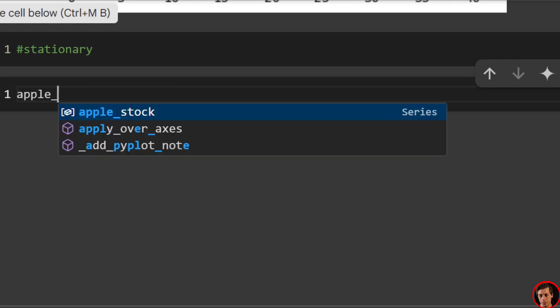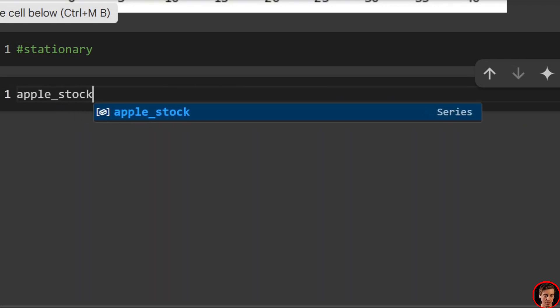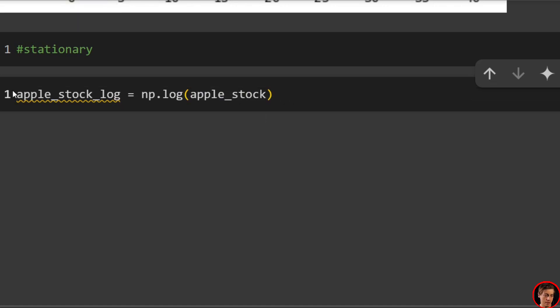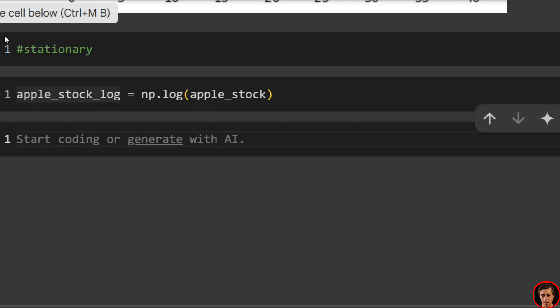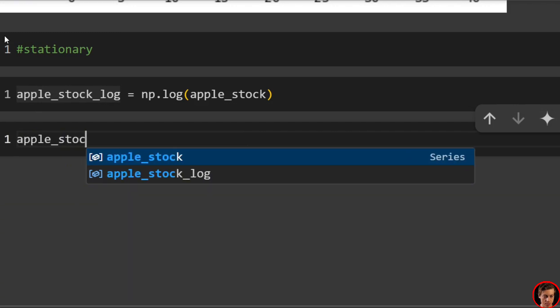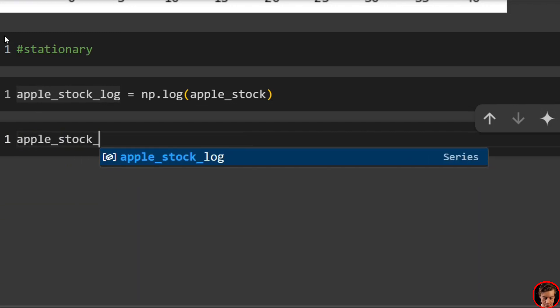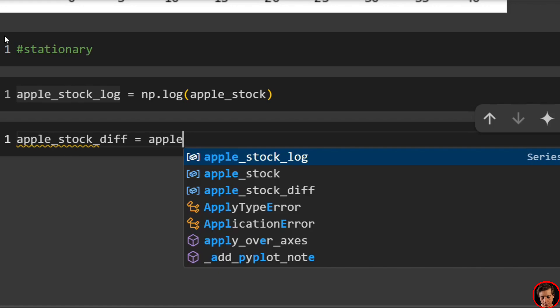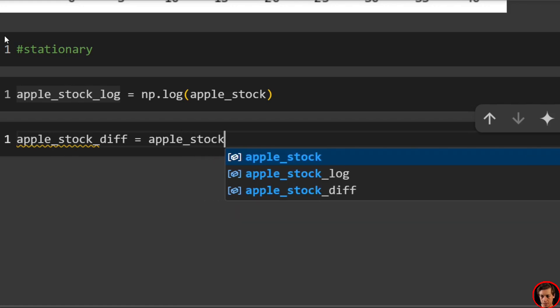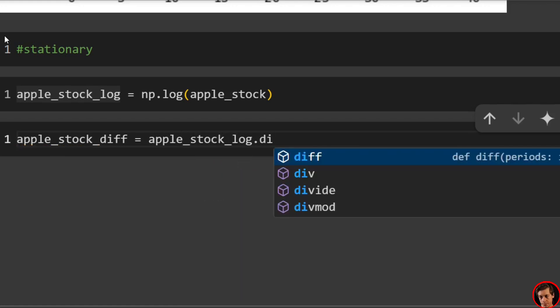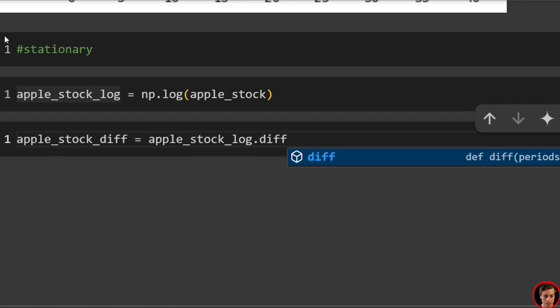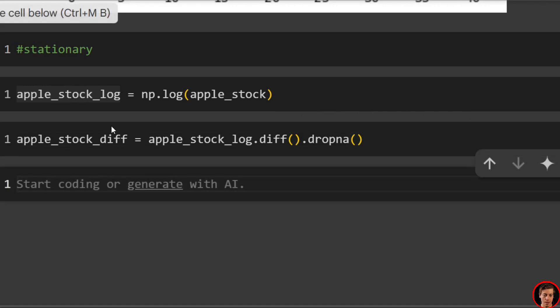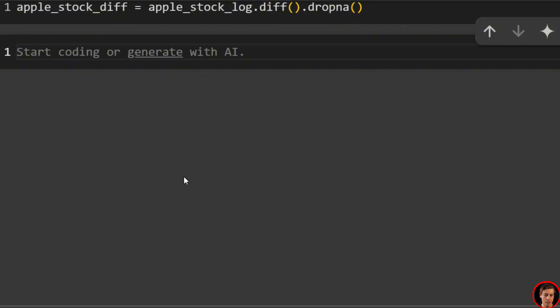We're going to say Apple stock. We're just going to do the log transform first. So np.log pass in Apple stock like that. And then we're going to apply differencing after. So we'll say Apple_stock_diff equals Apple_stock_log.diff. And then we're going to drop NA. Great. So we have that.